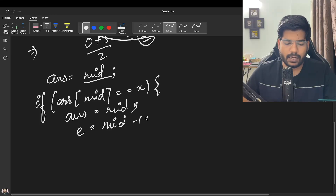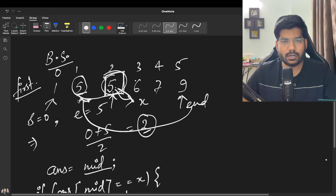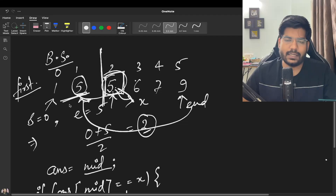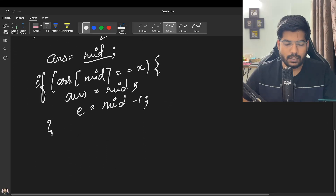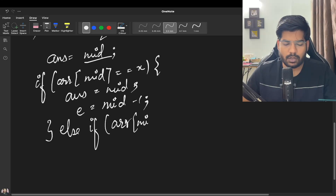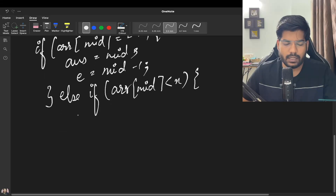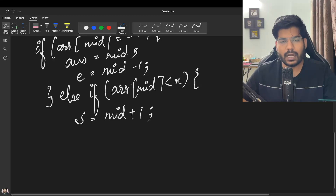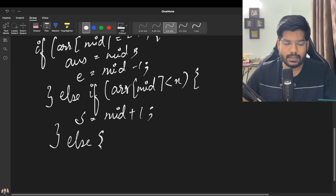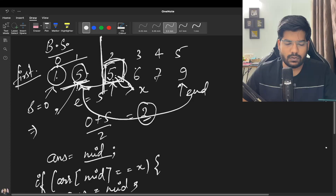We point end to mid - 1 because next time we calculate mid it will lie on the left side. Now if the element at mid is 1, which is smaller than X (5), we move start to mid + 1 because we know the element is on the right side.